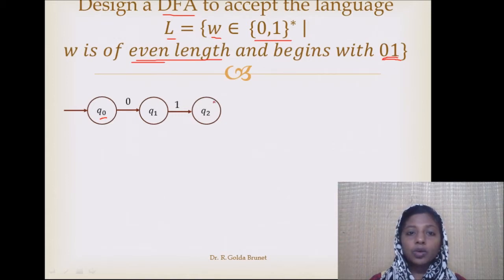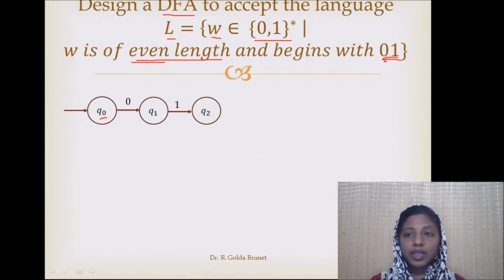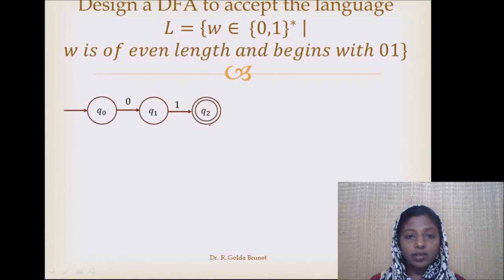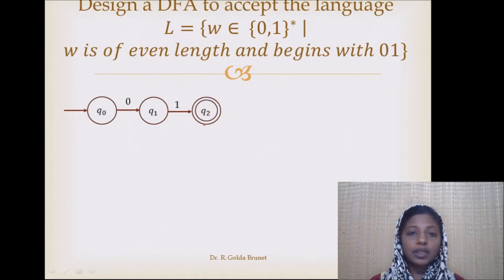So Q2 can be the final state, since it represents a string that starts with 0, 1 and has length 2. Q2 will act as the final state, and we denote it with a double circle to indicate that Q2 is the accepting state.